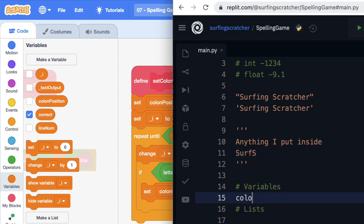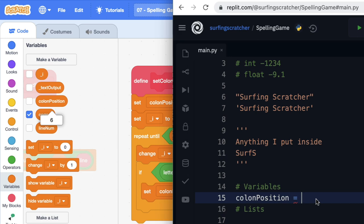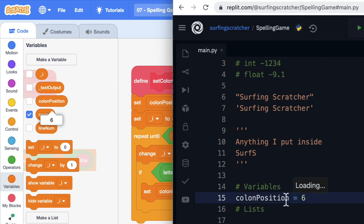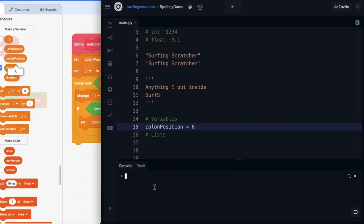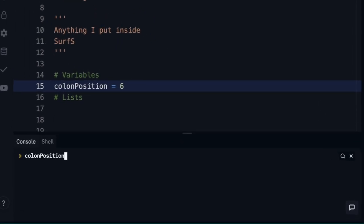Variables work exactly the same in Python. So I can write the variable colon_position and assign it a number. Let's check what the value of colon_position is over here — it's equal to 6. And you can see here I've used this equal sign as an assignment. Whenever I want to make colon_position equal to something, we assign it by a single equal sign. Now if I run this project and in the console I ask what colon_position is, it says it's equal to 6.